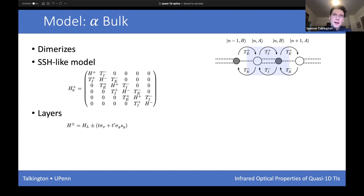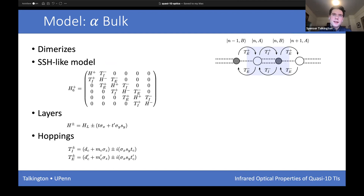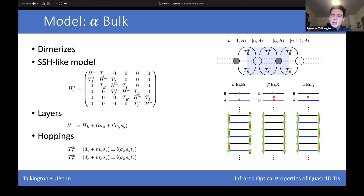For the alpha phase, we start with the same layers, add additional symmetry-allowed terms to change intra-layer behavior, then add inter-layer hopping terms. Instead of single sites as in the SSH model, we have single layers to construct the alpha phase bulk model. The inversion centers are indicated by the structures: for the beta phase there are inversion centers both in layers and between them, but for alpha bismuth bromide they're only in the layers, and for alpha bismuth iodide only between the layers.